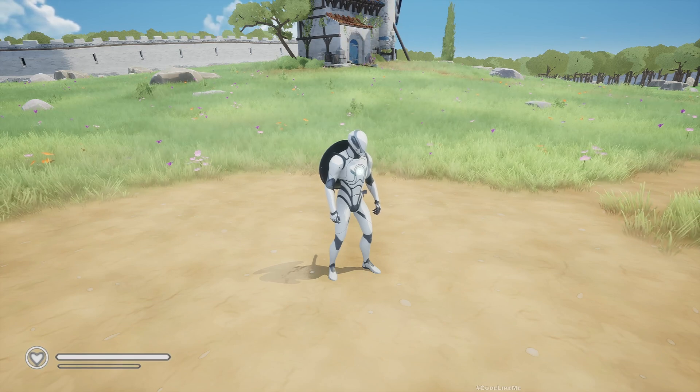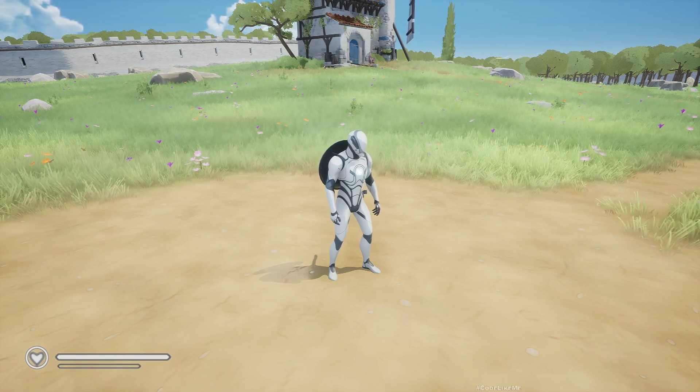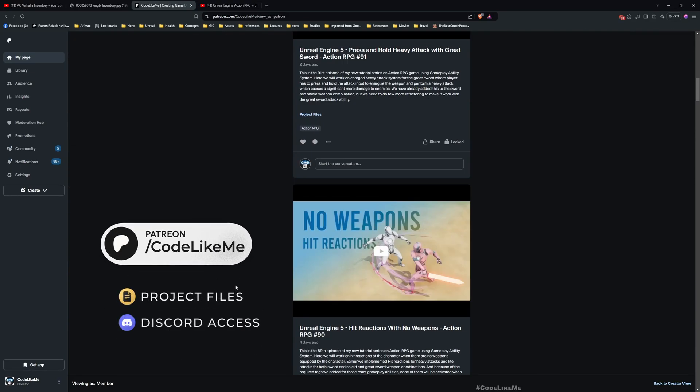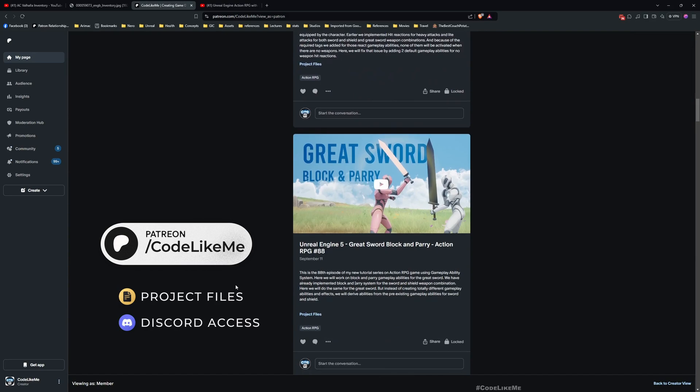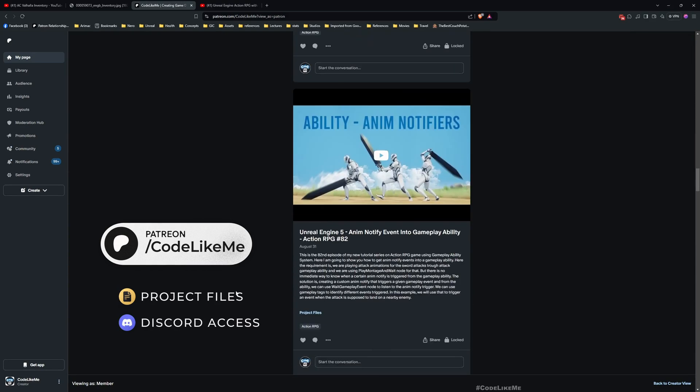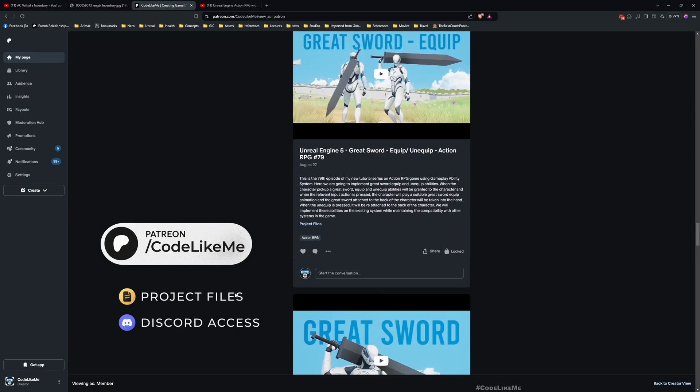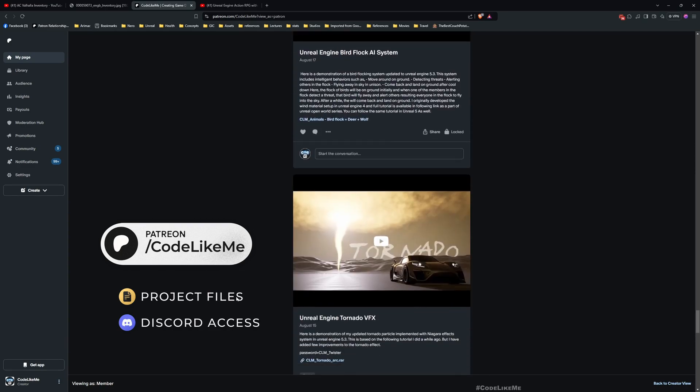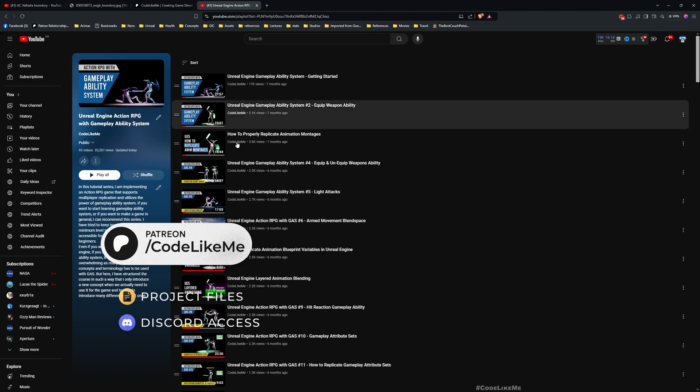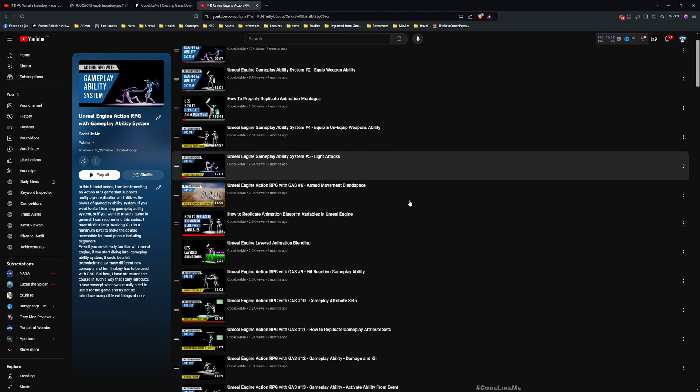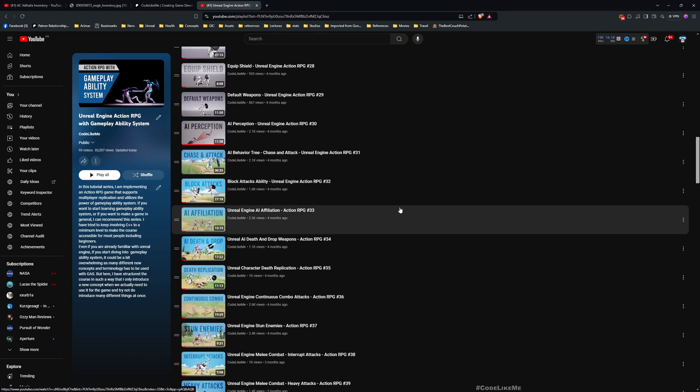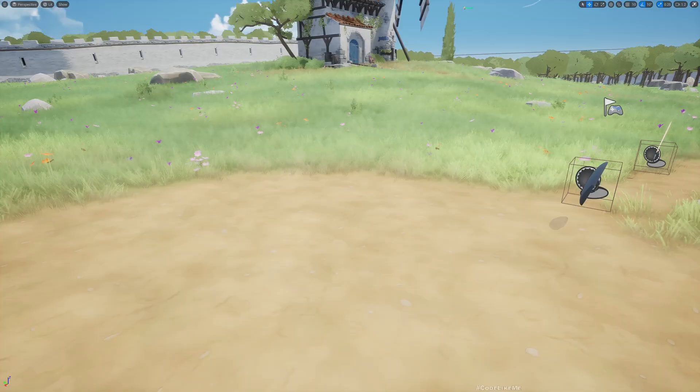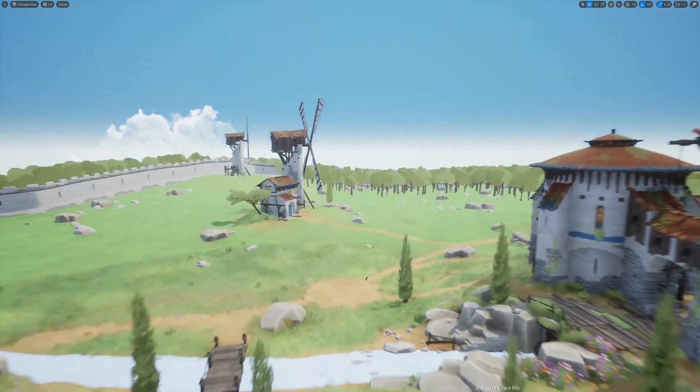Before we get started, I'd like to remind you you can download the project files of this project, the full project, and all other thousands of projects that I have done from the Patreon page. Once you become a member, you can download anything without a limit, so feel free to check that out. This is a part of Action RPG with Gameplay Ability System series I'm doing, so you can watch all these episodes as well. I'll leave the link for the full playlist in the description, and let's get back to today's tutorial.